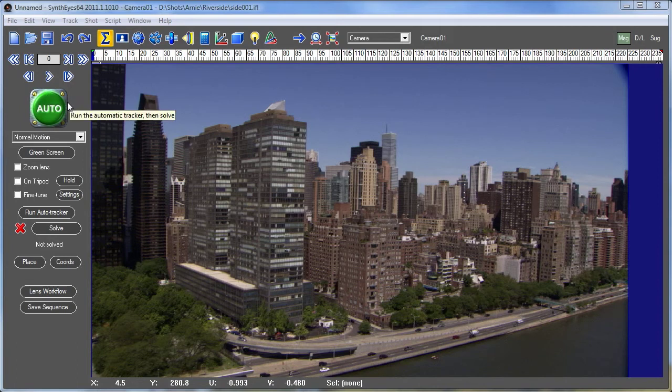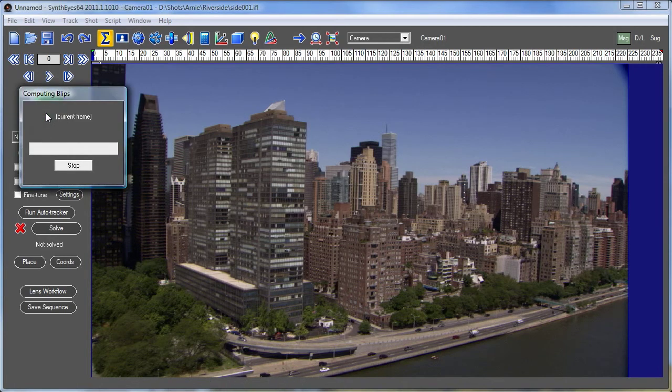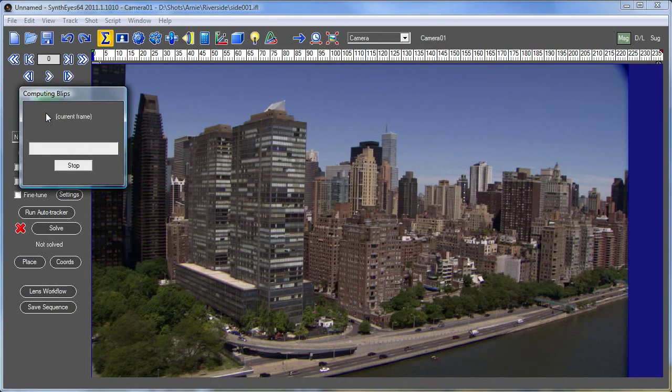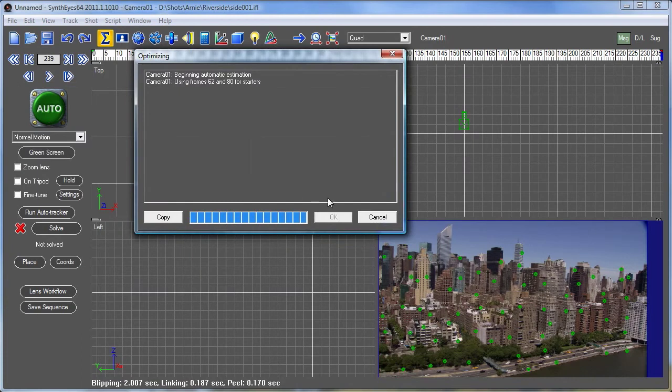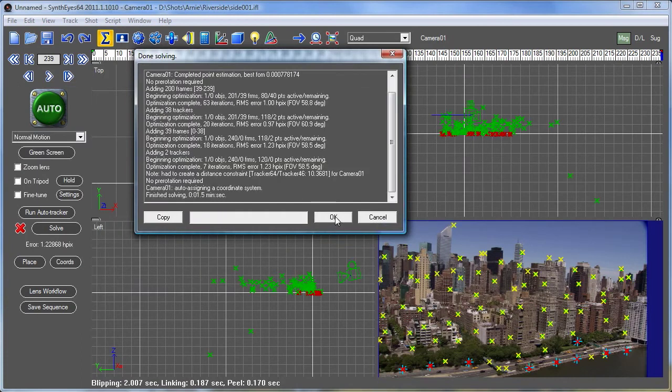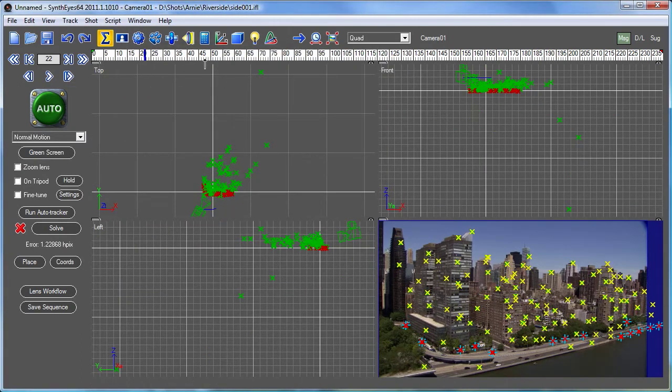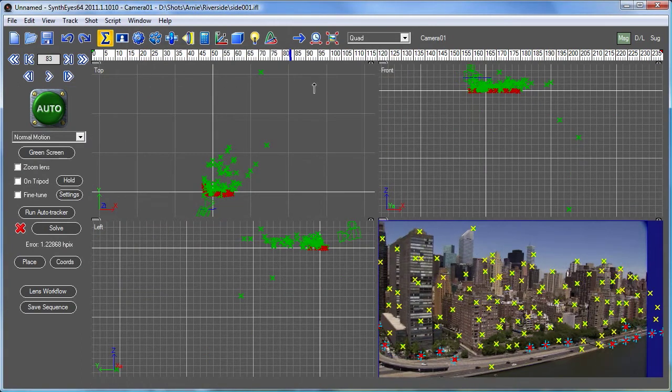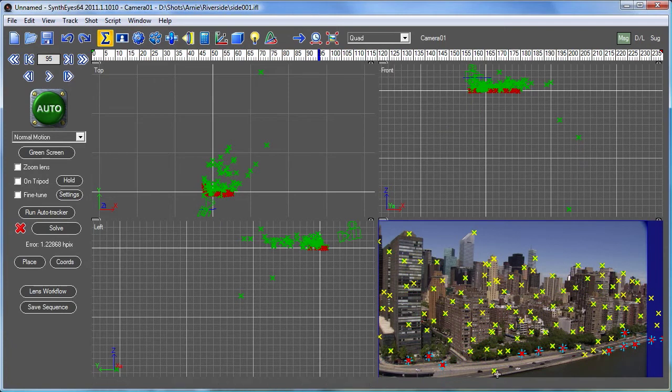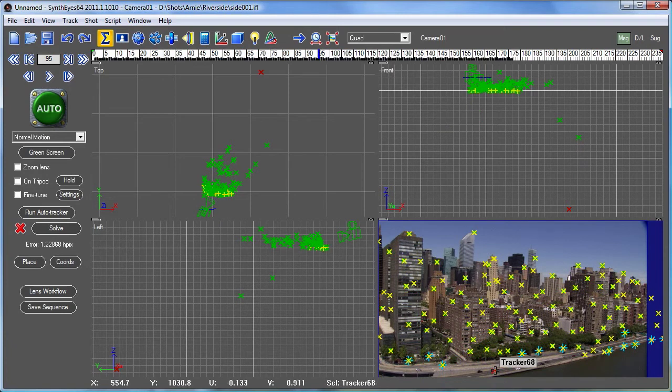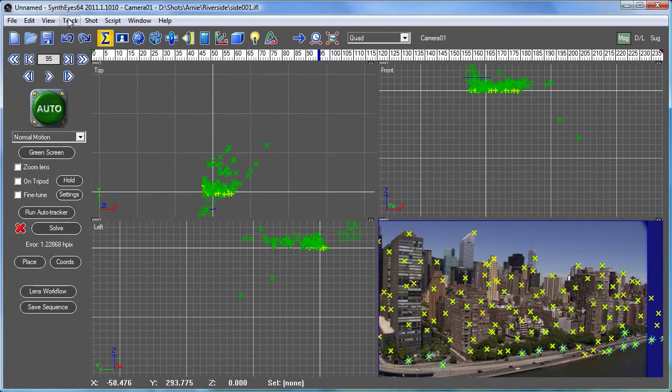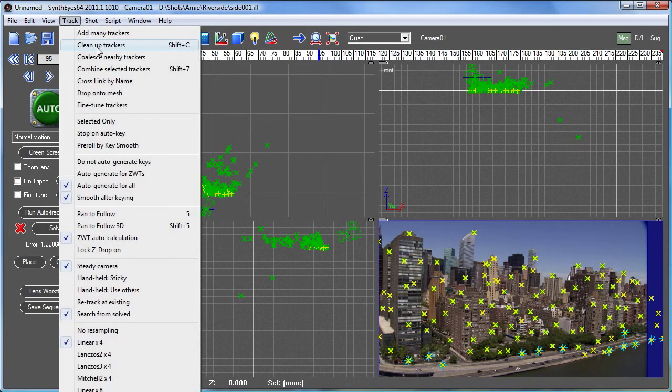So I'd like to show how that goes. We're going to start out here with a basic auto track of our shot. I think there is a car or two in there. And we'll do a little tracker cleanup.